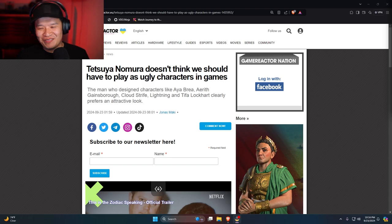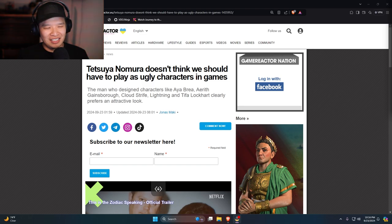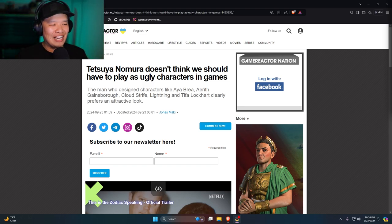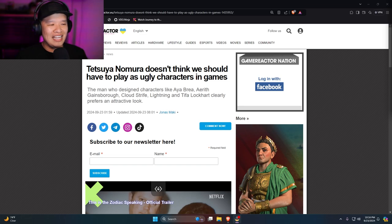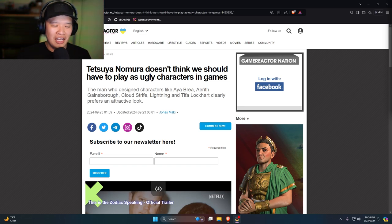Oh man, he's so based. I love him. The man who designed characters like Aya Brea, Aerith Gainsborough, Cloud Strife, Lightning, and Tifa Lockhart clearly prefers an attractive look.